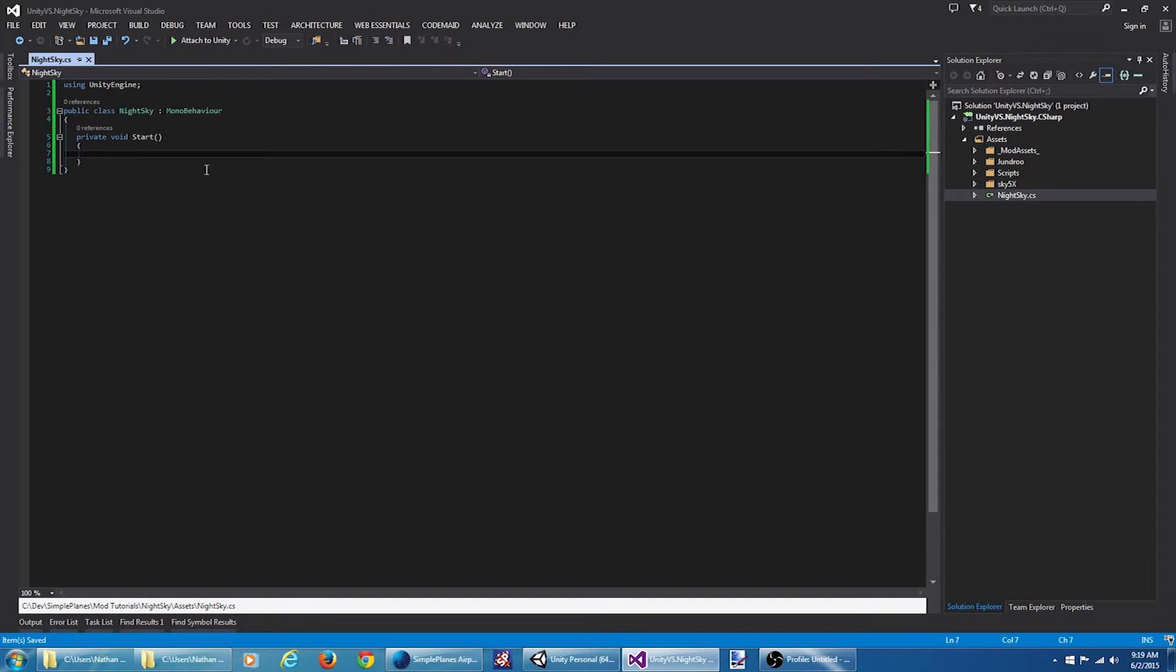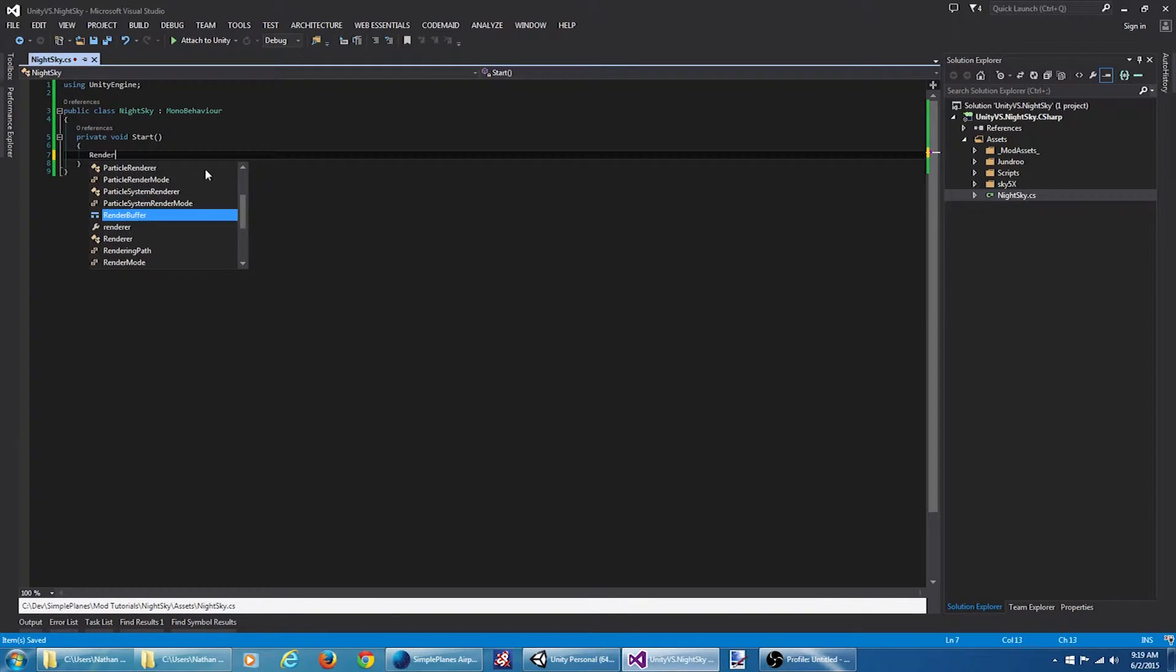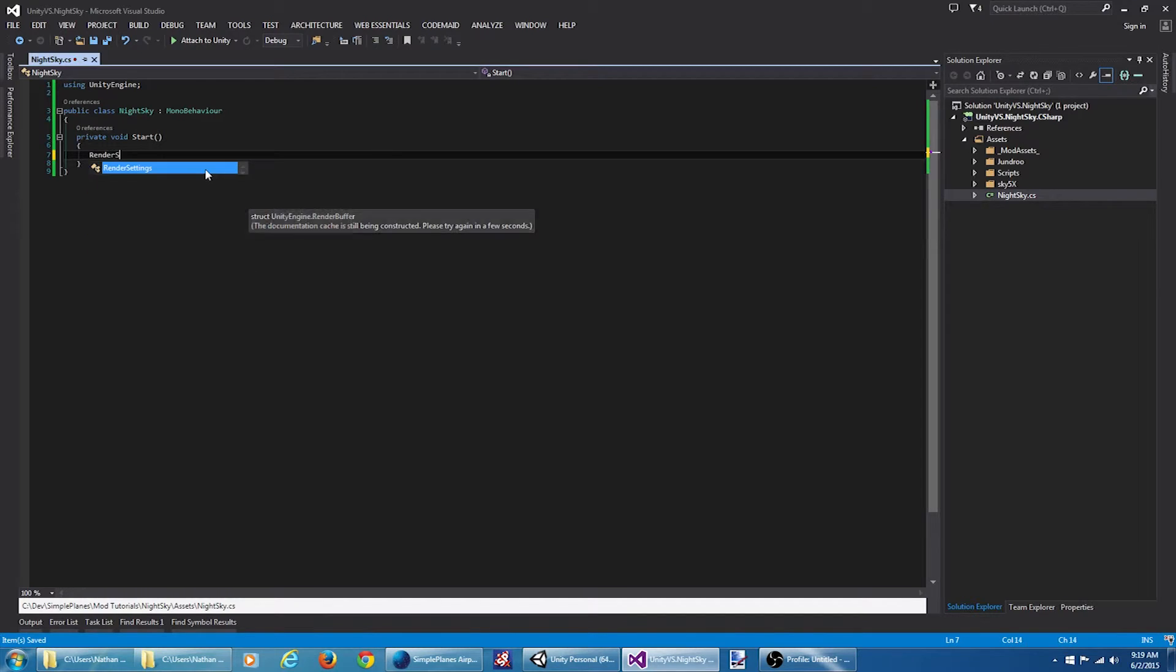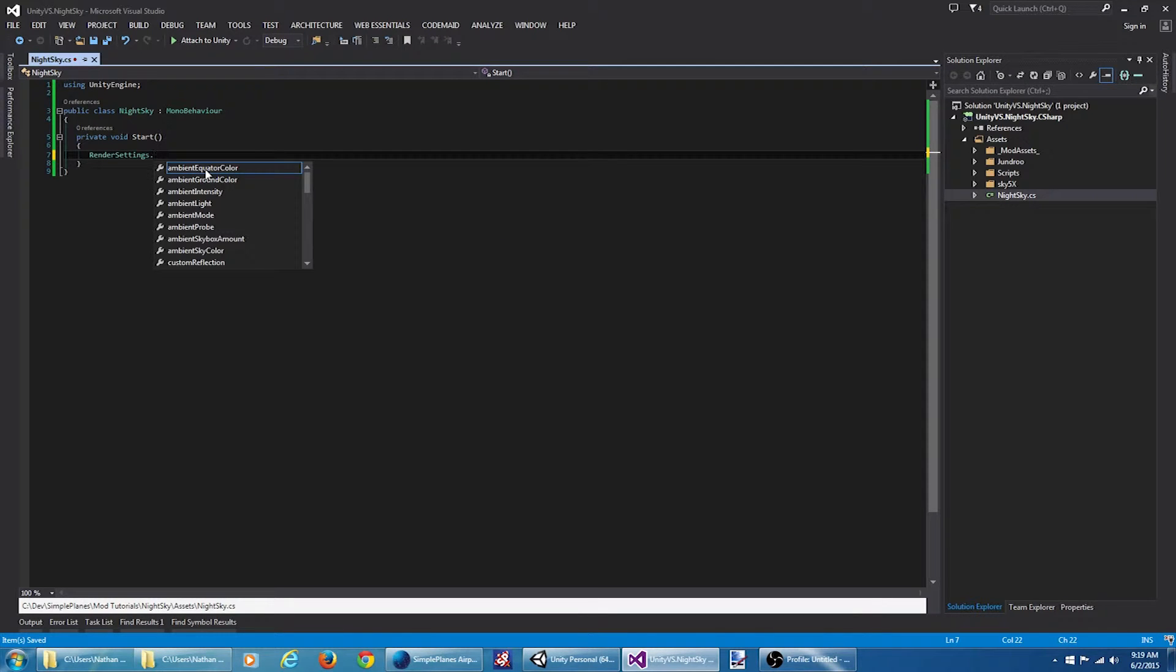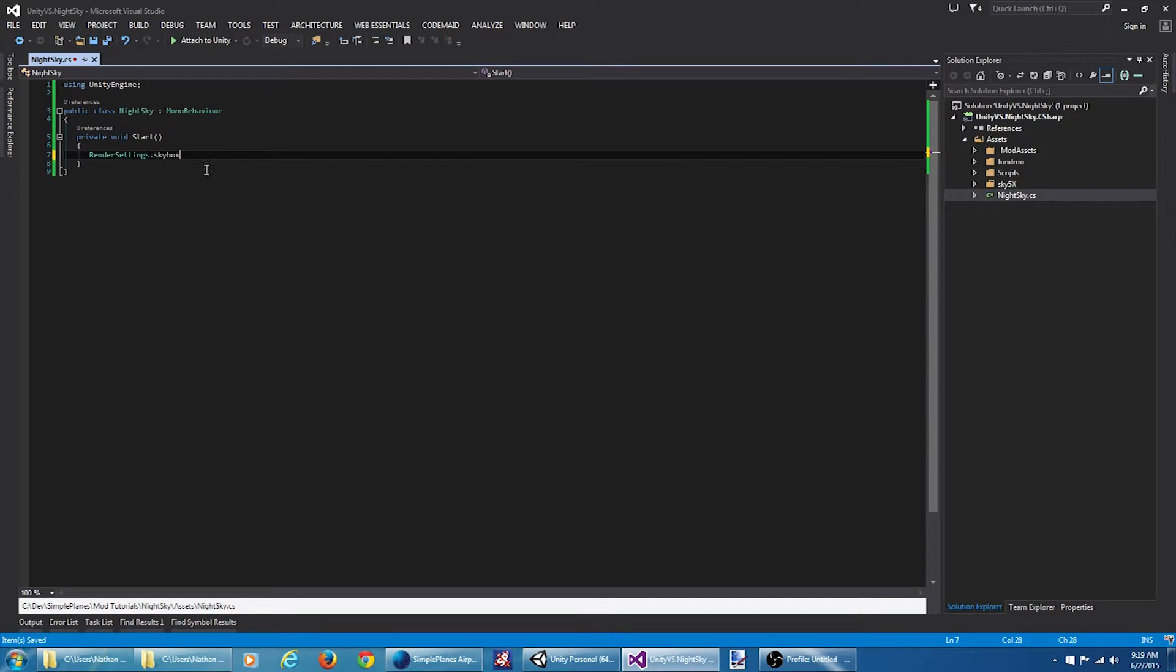Okay. What we want to do is replace the current skybox with our custom skybox material. So we're going to render settings dot skybox.